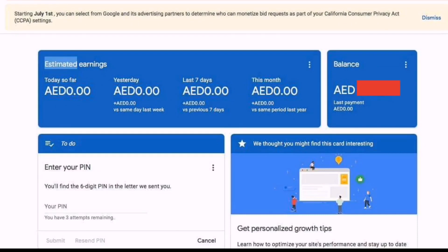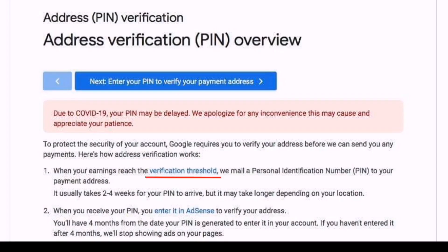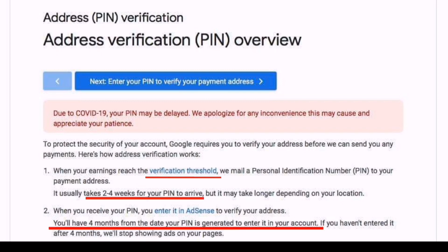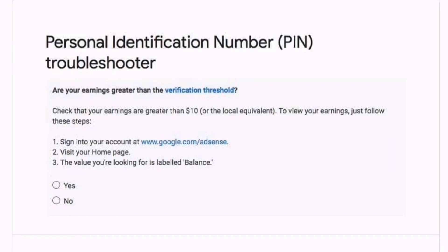We will go to the home page of our Google Adsense. We can see the three dots — press the three dots and it will show Help and Send Feedback. Press Help. We can read the message: when your earnings reach the verification threshold, we mail a personal identification number. It usually takes two to four weeks for your PIN to arrive. You have four months from the date your PIN is generated to enter it in your account. Then scroll down and you will see 'Having problems with your PIN?' — press the PIN Troubleshooter.